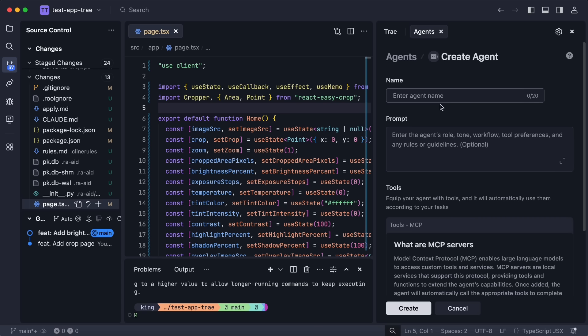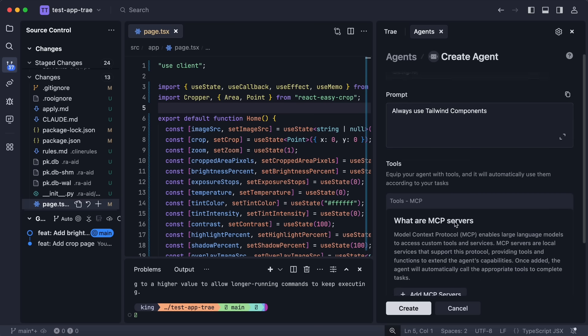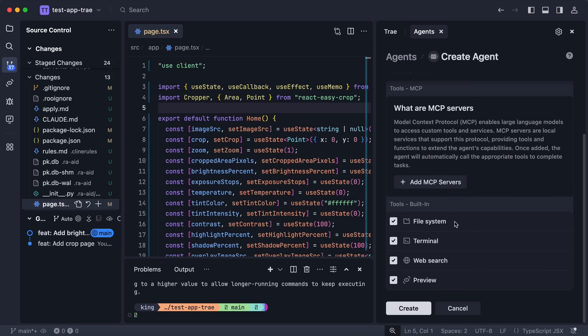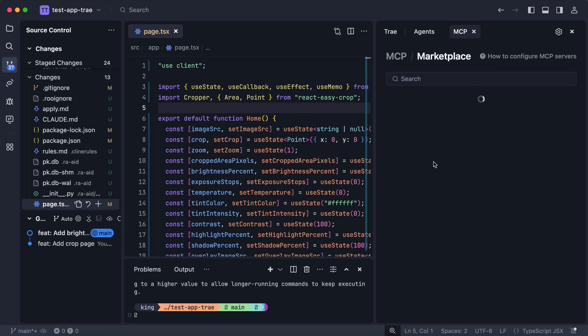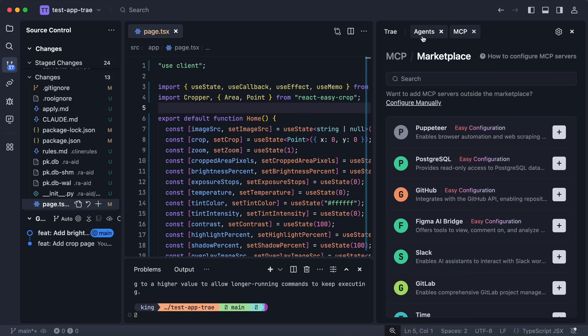If we click this, then it opens up this interface. This is where you can put in whatever you want your agent to do. You can name your agent, give it custom instructions in whatever way you want it to perform. You can also enable or disable Trae tools like file system, terminal, web search, and preview as well.